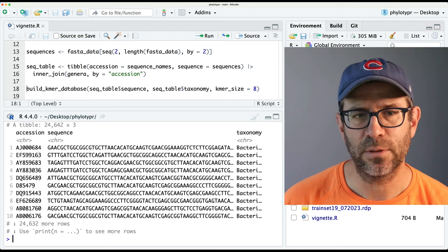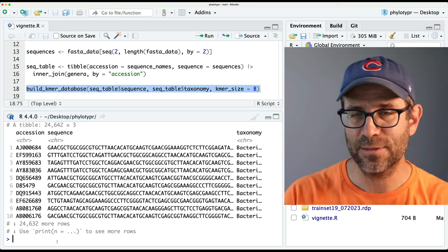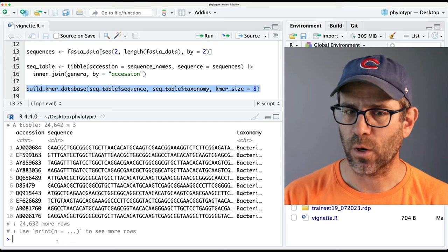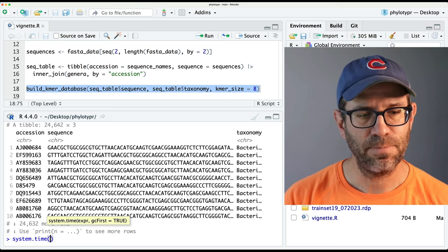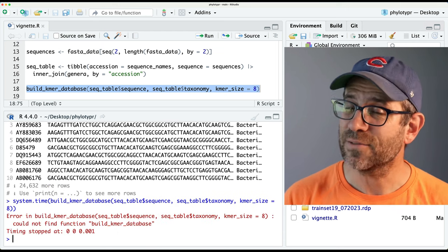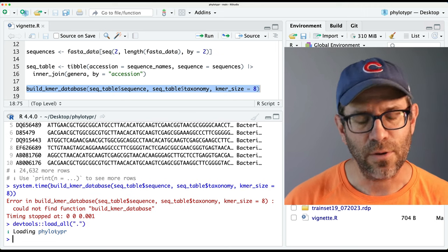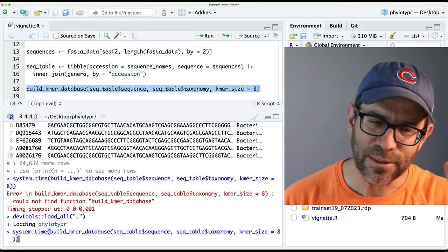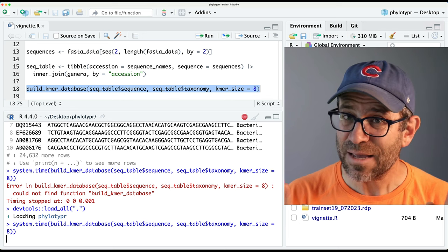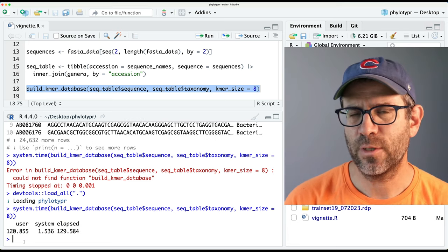We run it through build_kmer_database. I'm going to time this and see how long it takes, because the goal of this episode is to see if we can speed it up by perhaps using more optimized tools for working with strings. I'll do system.time and put in the expression that I want to run. I forgot to load everything first — so we've got to make sure everything's loaded. Now it runs. I think it's going to take about two minutes to run, and I'll be right back. Yeah, that took about two minutes to run.